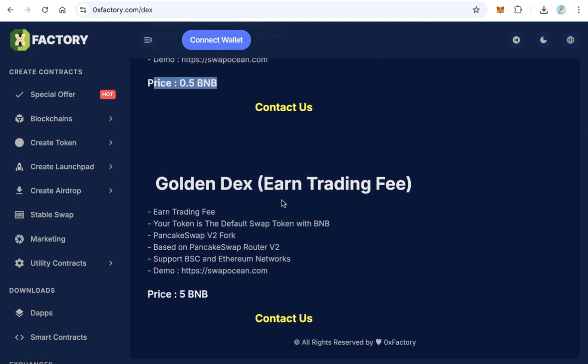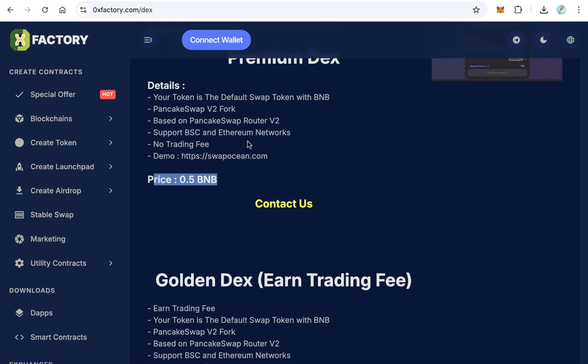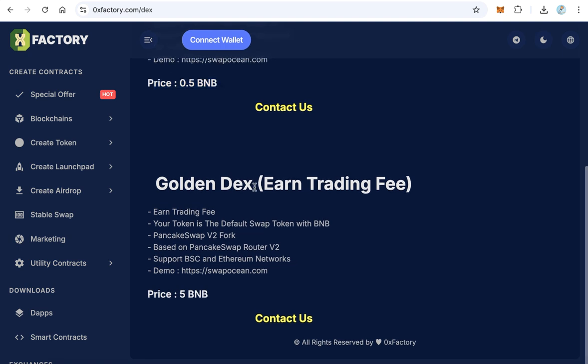The other one is the Golden DEX. In this DEX you can earn money because you get the swapping fees. It is the same like that one but you will get fees. Of course, the price is higher. The price here is 5 BNB because this is a complete DEX and you will get the swapping fee.